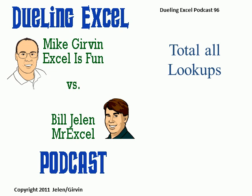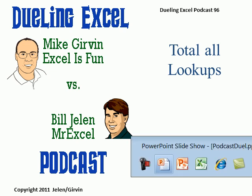Hey, welcome back. It's another Dueling Excel podcast. I'm Bill Jelen from MrExcel. We'll be joined by Mike Girvin from Excel is Fun. This is our episode 96, Total All Lookups.